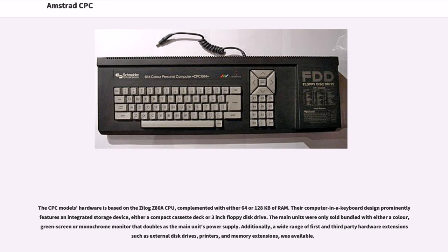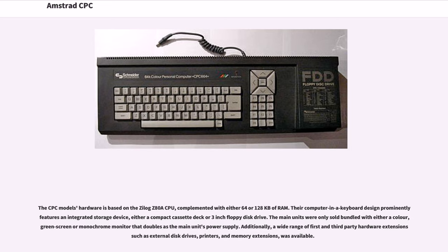The CPC model's hardware is based on the Zilog Z80A CPU, complemented with either 64 or 128 kilobytes of RAM. Their computer in a keyboard design prominently features an integrated storage device, either a compact cassette deck or 3-inch floppy disk drive. The main units were only sold bundled with either a color, green screen or monochrome monitor that doubles as the main unit's power supply.